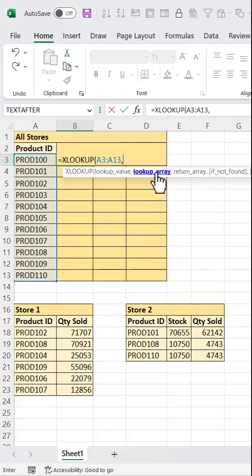Next, the lookup array. This is the column in the other table we'll cross reference with.